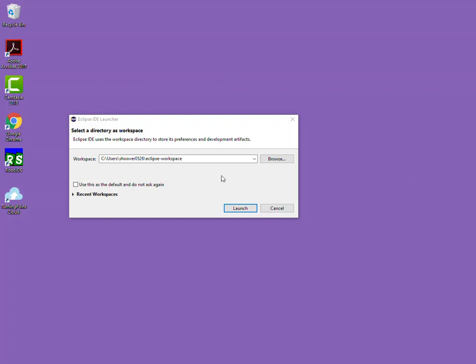Hello. Today we're going to do a quick walkthrough of using Eclipse to create a Java project. Once you've installed Eclipse for Java developers and opened it up, you'll see a launcher screen like we're looking at here. This is prompting you to choose a workspace.